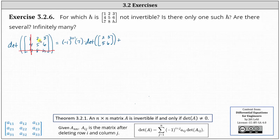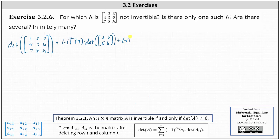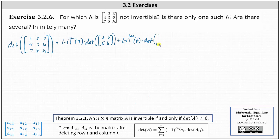Then we have plus. We now move to the second entry in row three, which is the eight. Since the eight is in row three, column two, we have negative one raised to the power of three plus two, times the entry of eight, times the determinant of the 2 by 2 matrix after deleting row three and column two, which gives us entries one, three, four, and six.